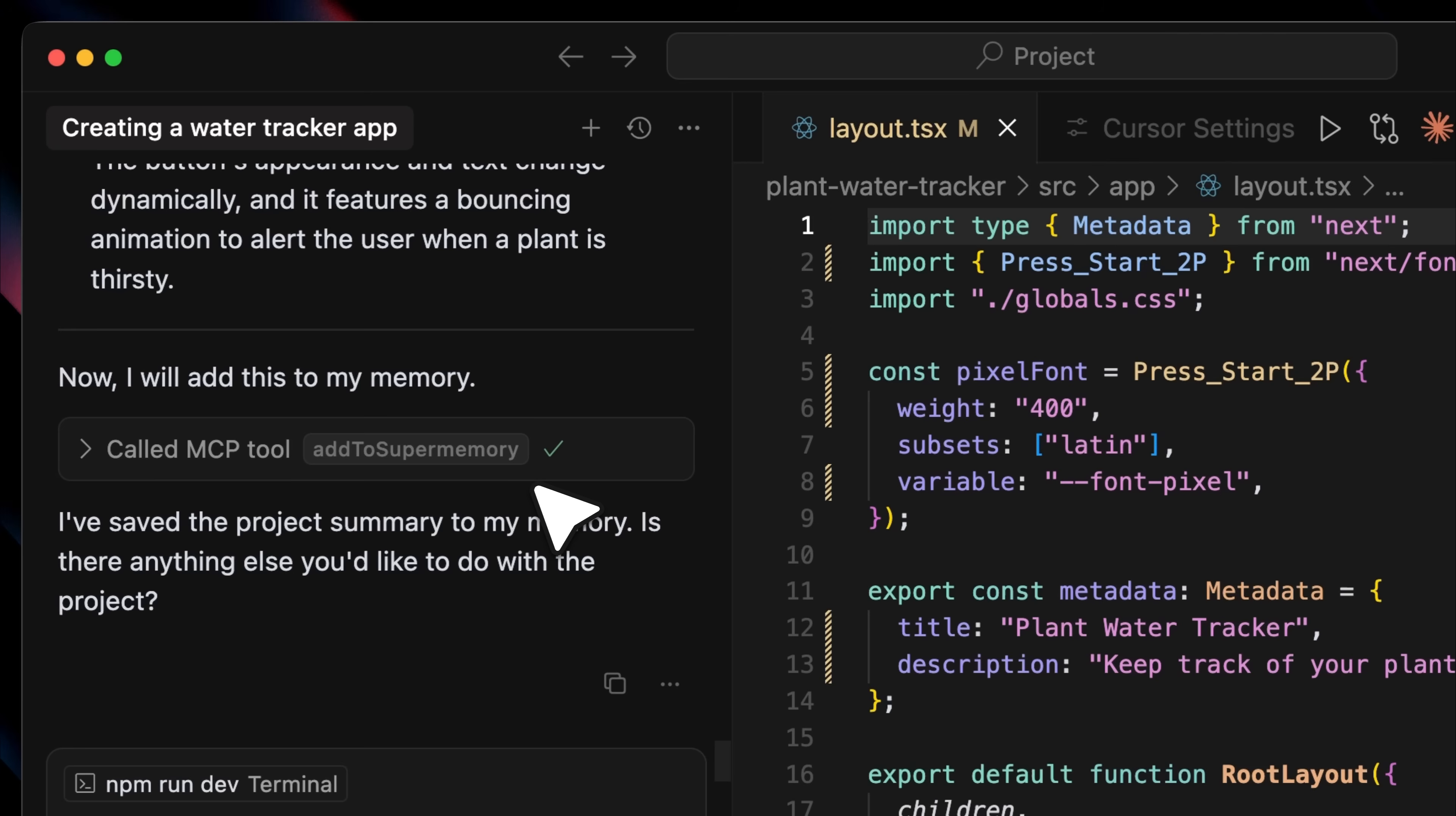If you scroll down, you'll see the second memory that was added. It details the development of the pixelated plant water tracker, what the MVP included, and the technologies used. So whenever I want to revisit or expand the app, all the context is already stored.